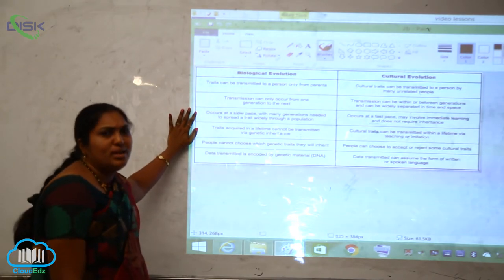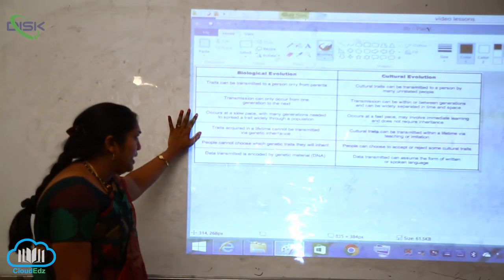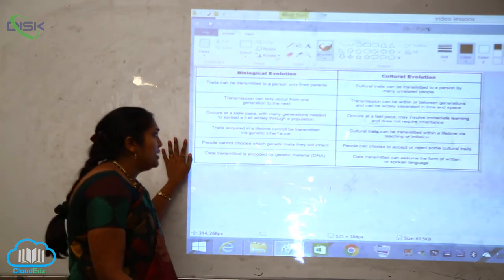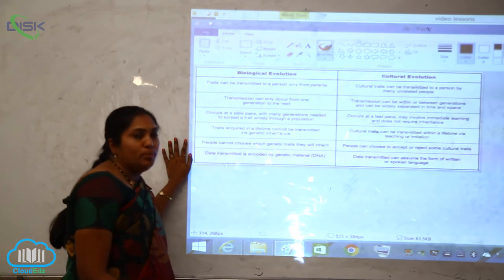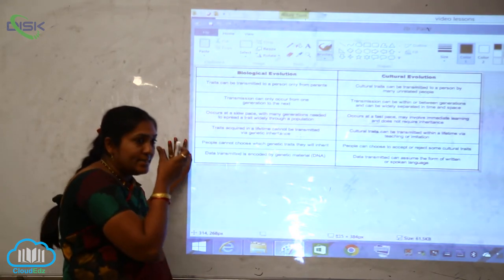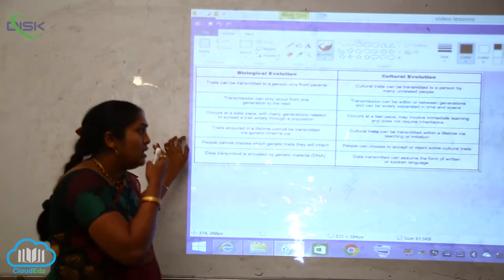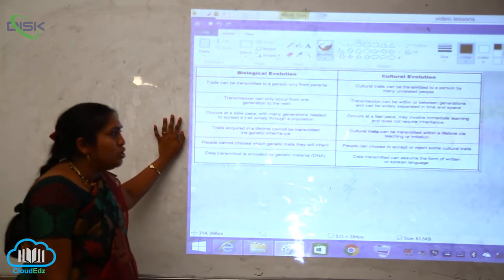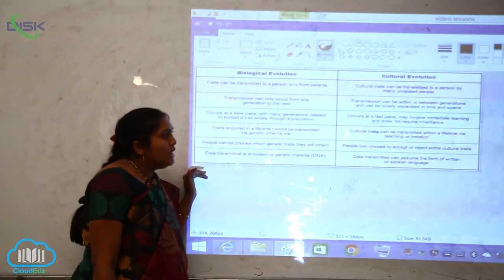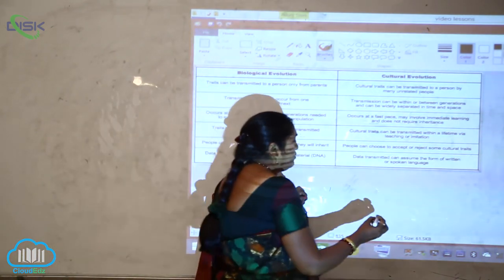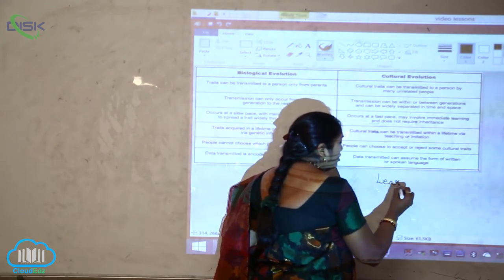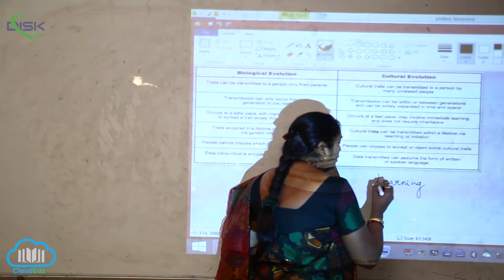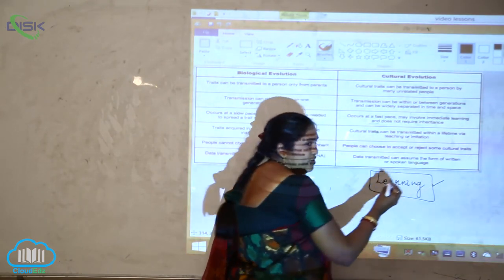Biological evolution occurs at a very slow pace, with many generations needed to spread traits widely through a population. But cultural evolution occurs at a fast pace — it may involve immediate learning and does not require any inheritance. Learning plays an important role in cultural evolution, emphasizing the physiology and phylogeny of learning.